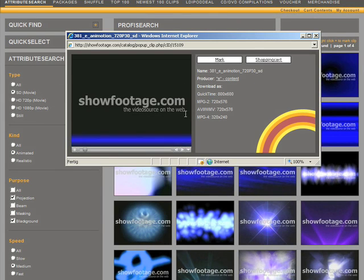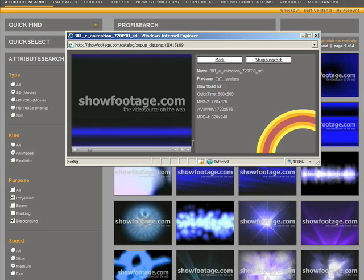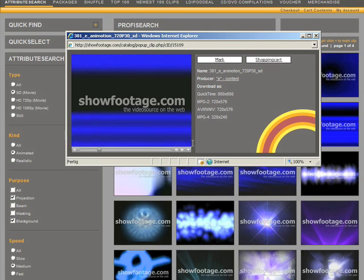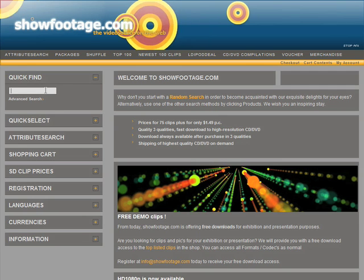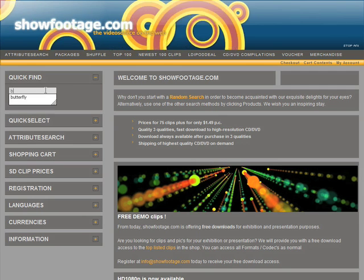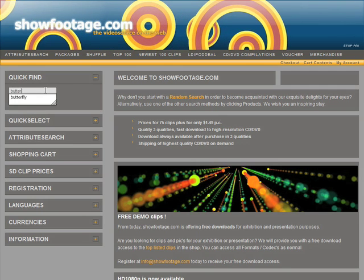If that isn't what you need and you know exactly what you want — nothing is easier. Just search directly in the search bar, and here are the results.